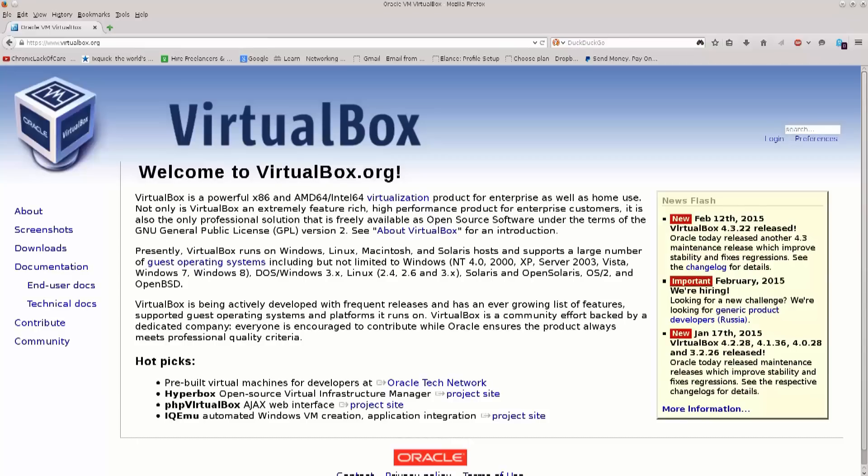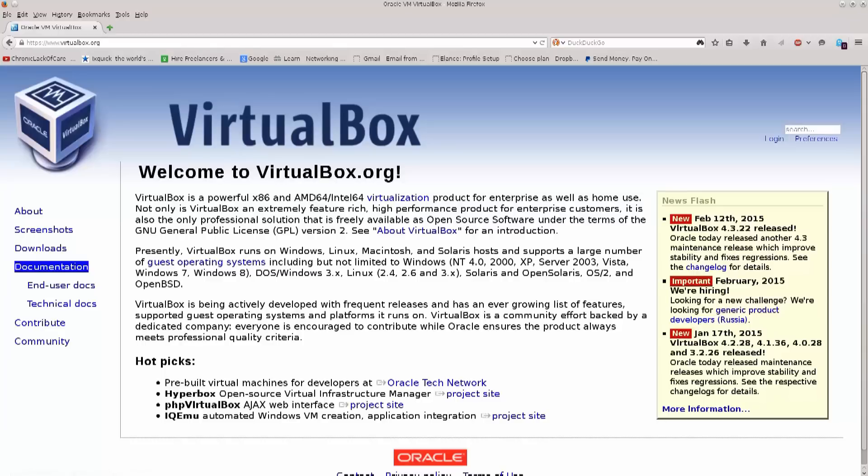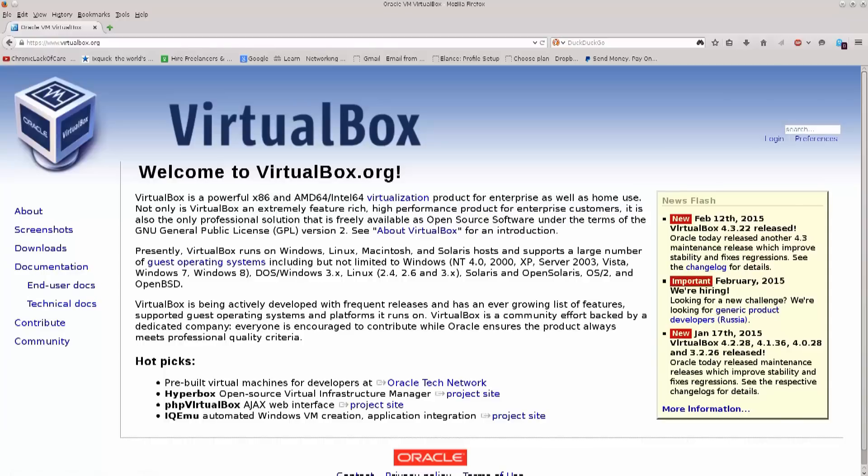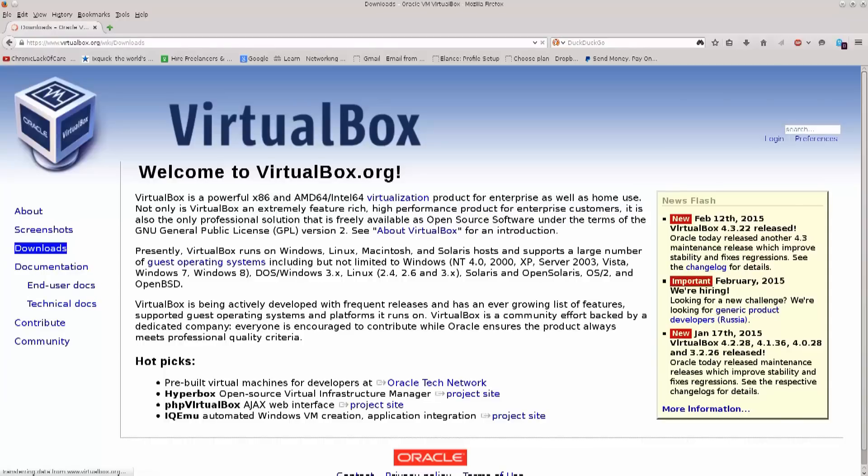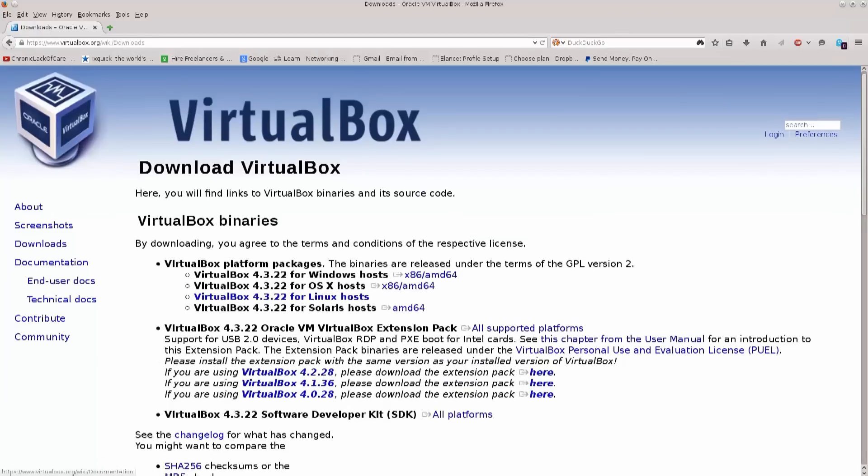I'm just gonna go ahead and open it. In the left corner, it says about screenshots, there's a ton load of documentation here. For the time being there really isn't any need to go over it, rather than instead just click downloads.